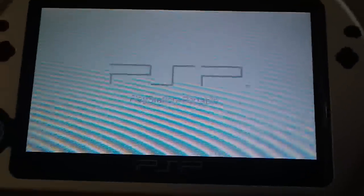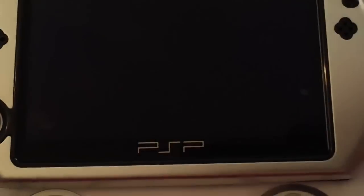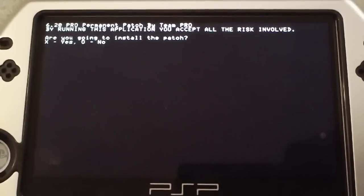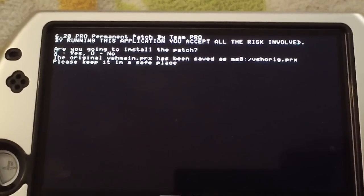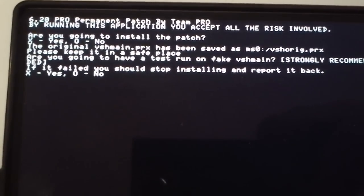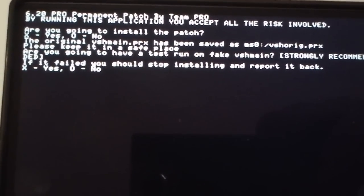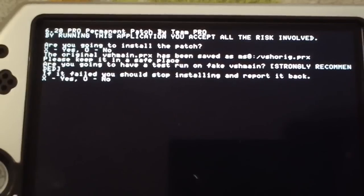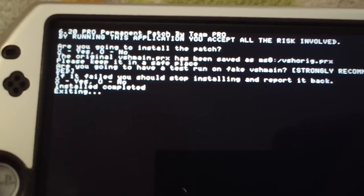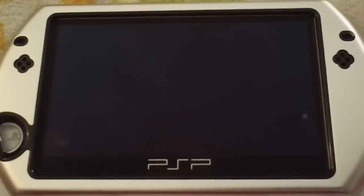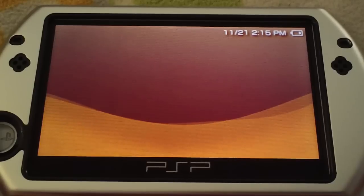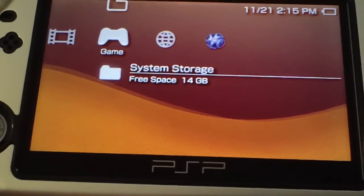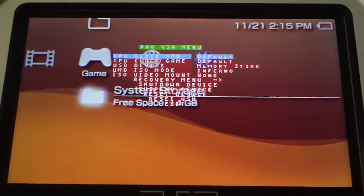Go back into system storage, run the permanent bootloader again. You want to install the patch, press X again. It'll tell you again that it saves to VSH main. Now you don't need to do the test run of the fake VSH main, so this time you want to press circle for no. It will say installed completed, exiting.